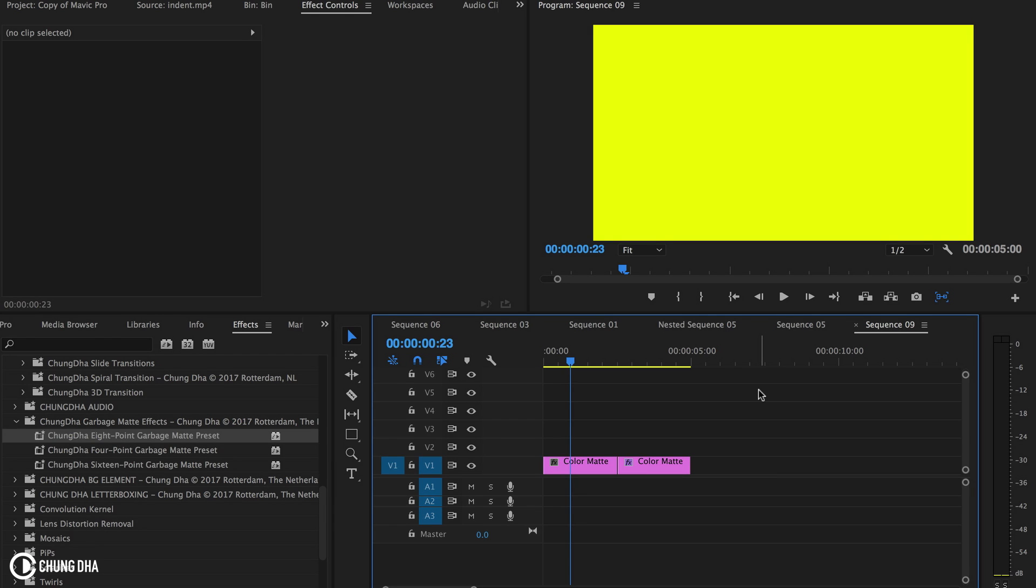Hey filmmaker, Shunni here. In this video I want to talk about the garbage matte effects inside of Premiere Pro. Here you can actually see a list of mine, or a preset of them inside of Premiere Pro 2017.